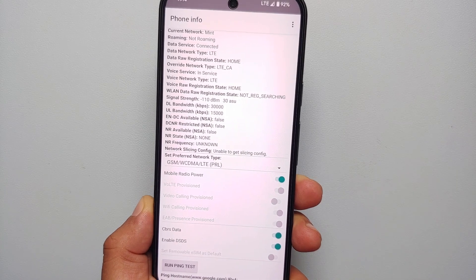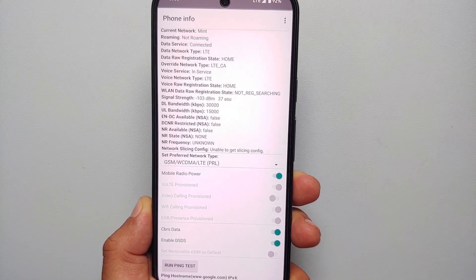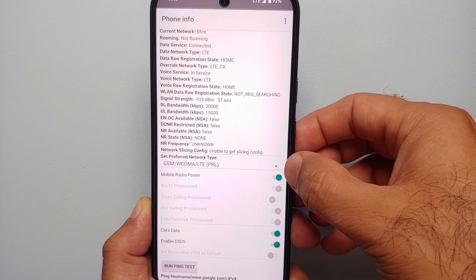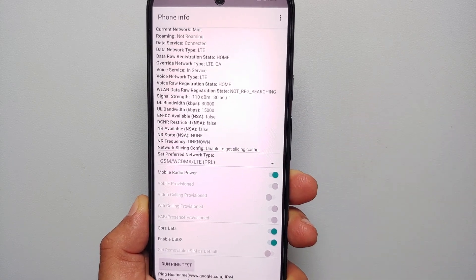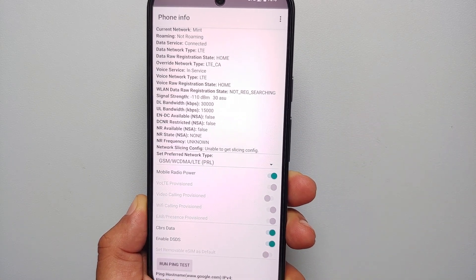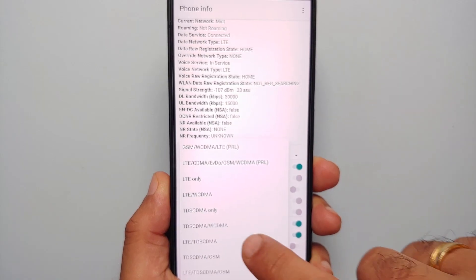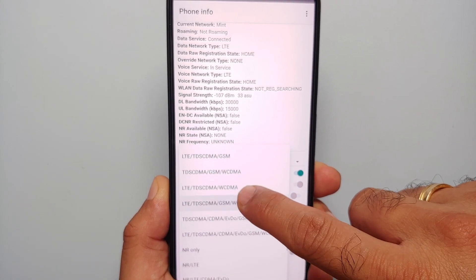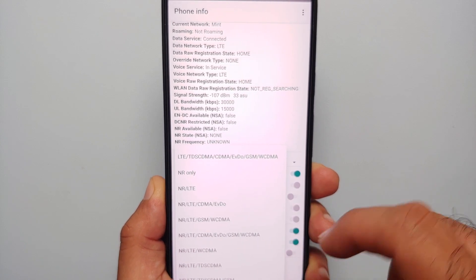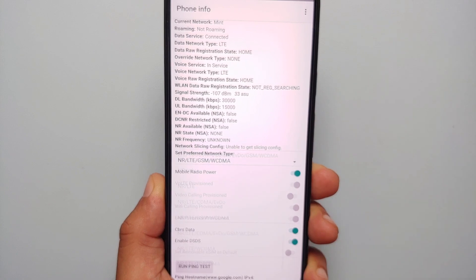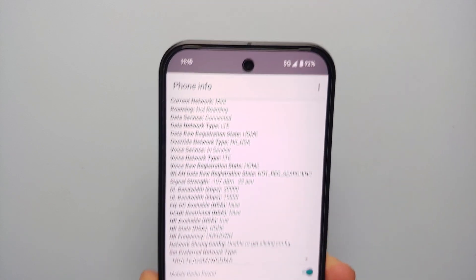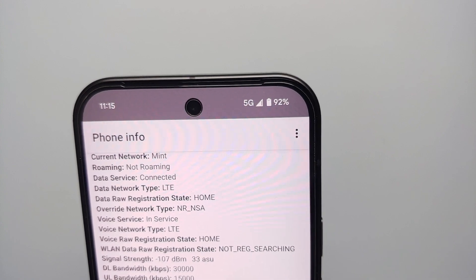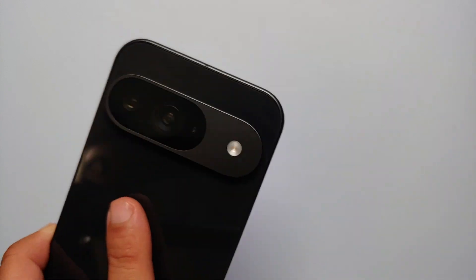If you want to enable 5G once again, you come back to this same menu and then select Set Preferred Network Type and change it to what it was in the screenshot which we had taken. In my case, it was NR, LTE, GSM, and WCDMA. This is the one which I had. I'm going to select this, and bam, here it is. You can see that we have now successfully enabled 5G back on the Pixel 9.